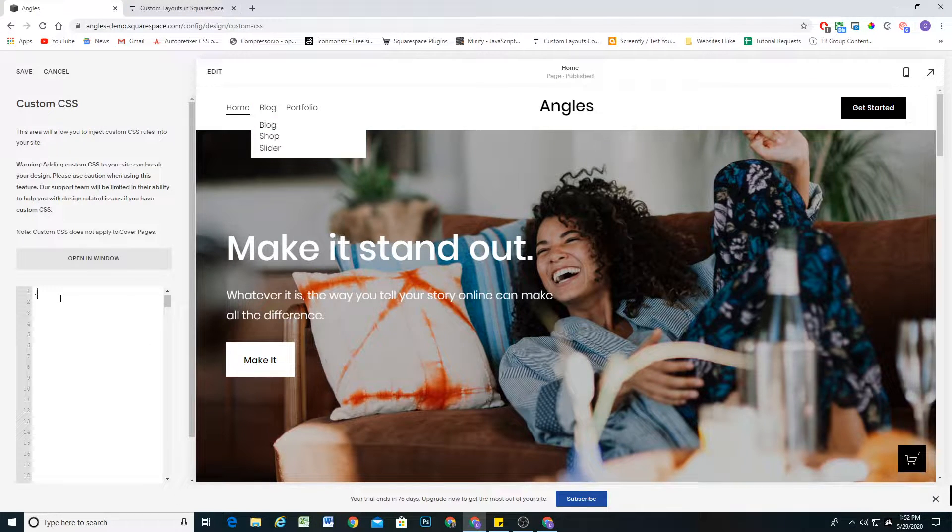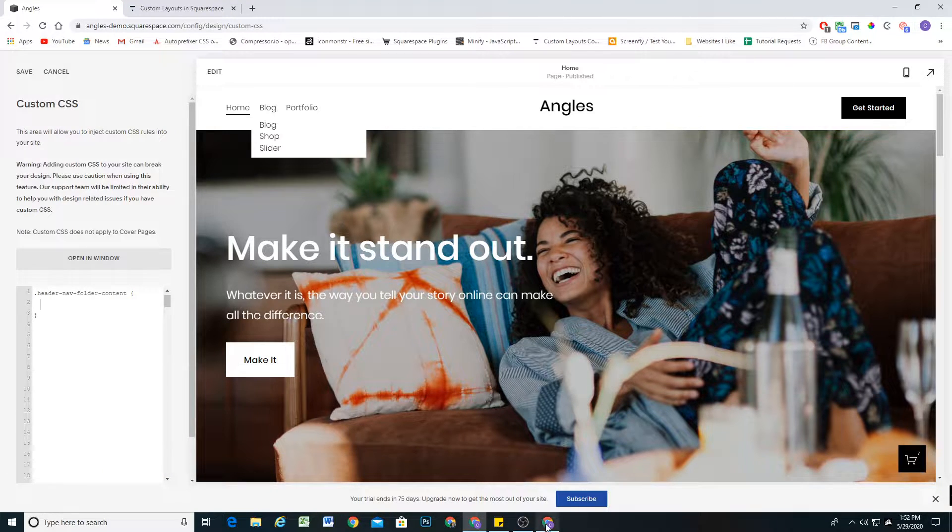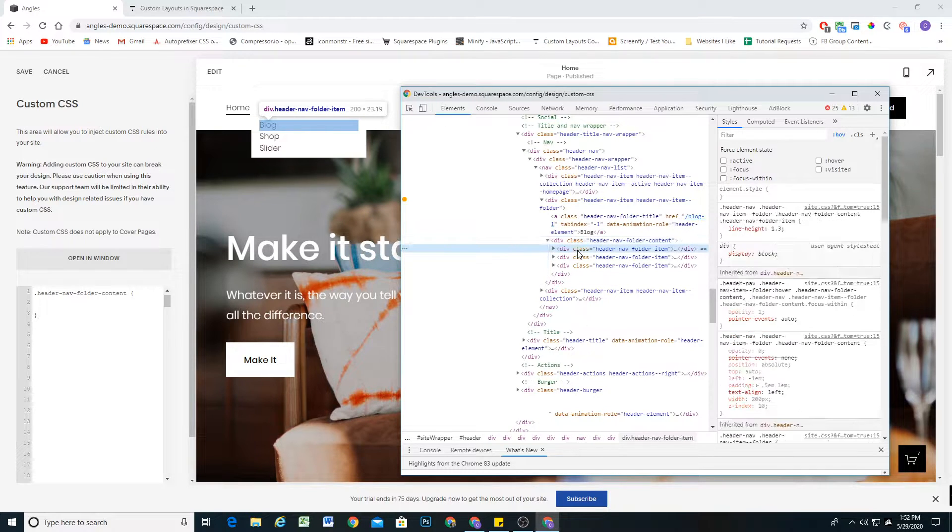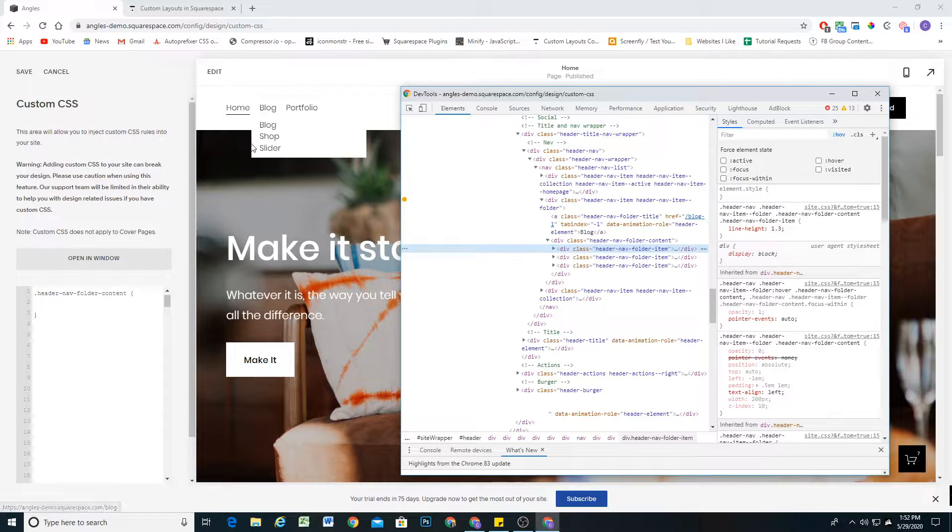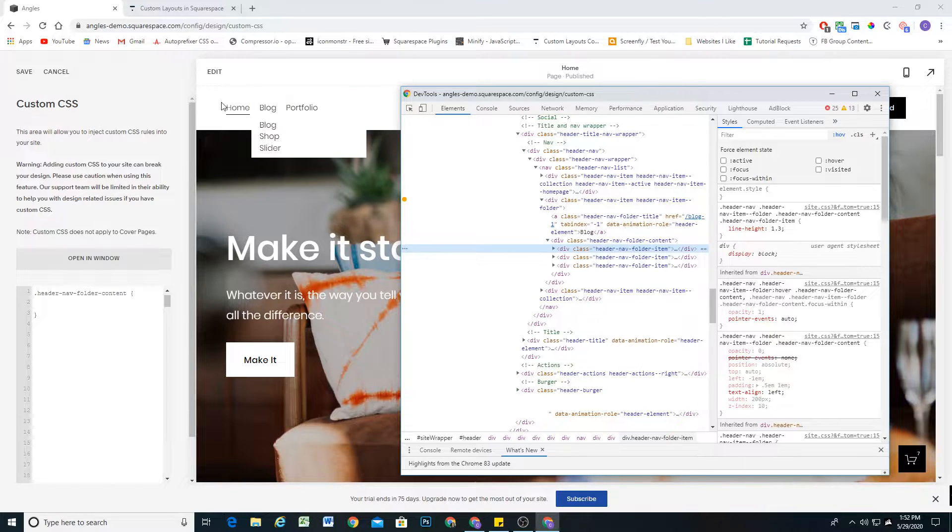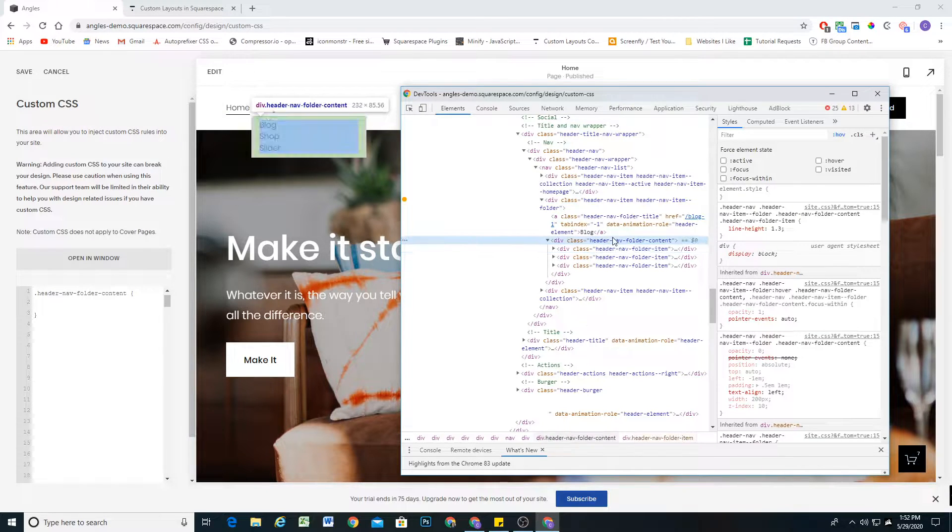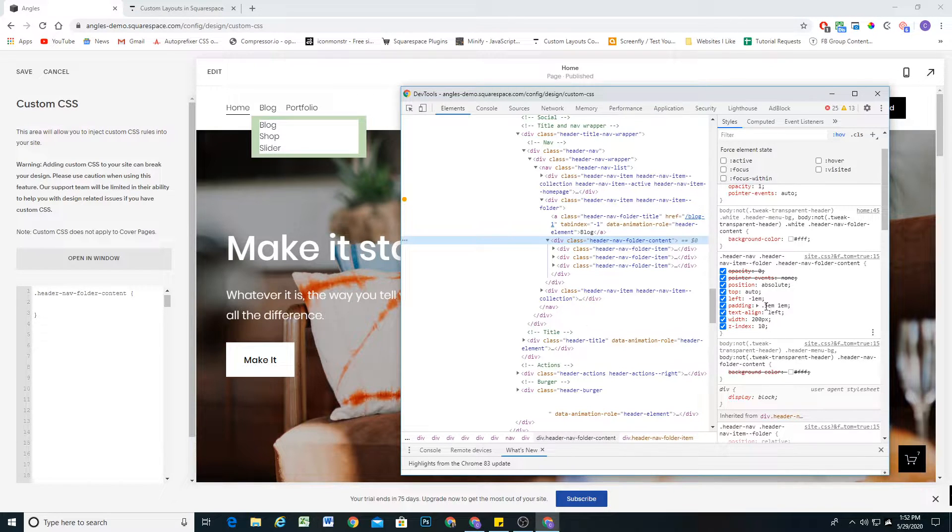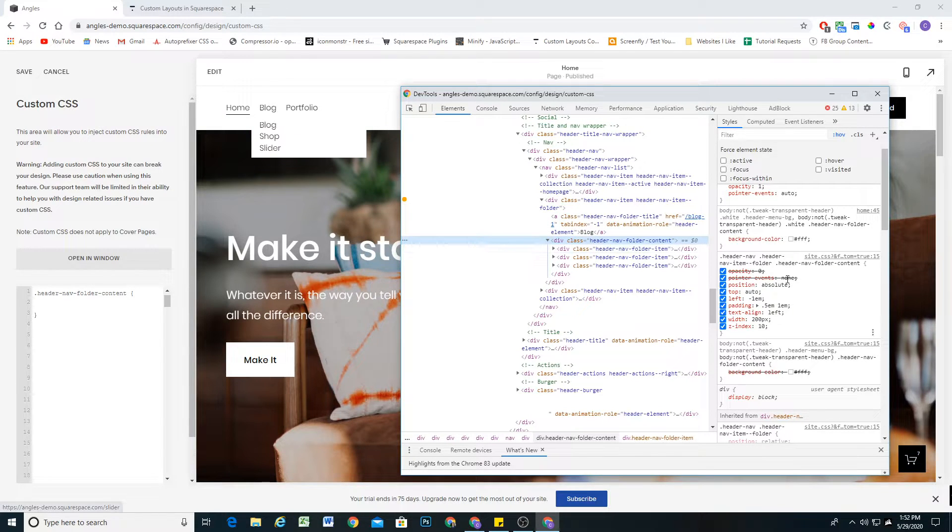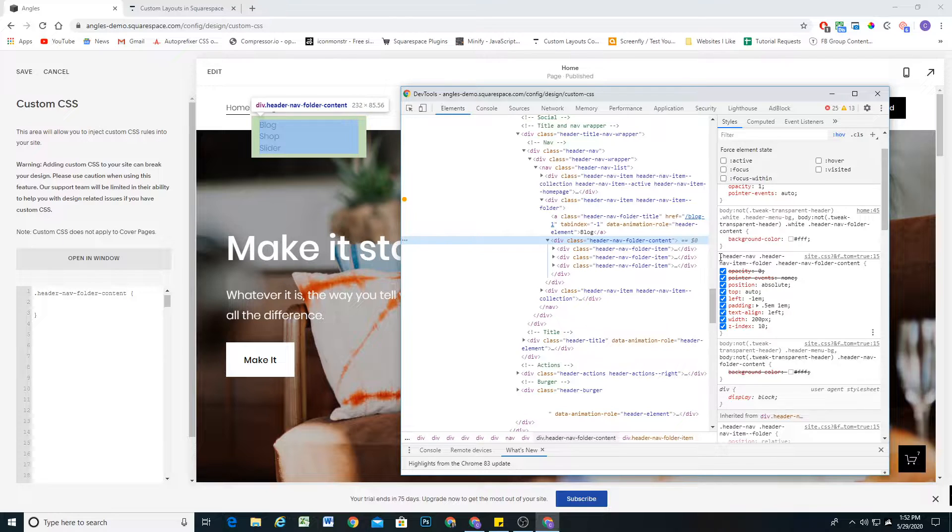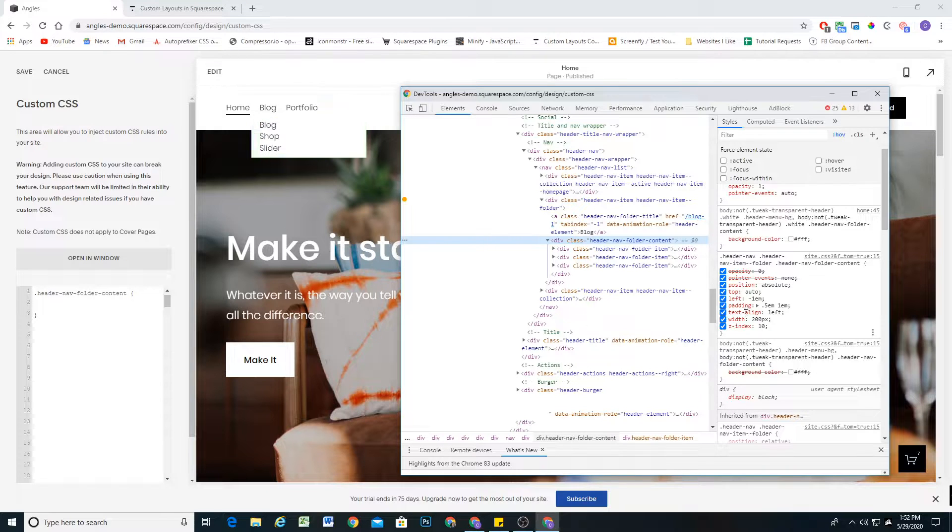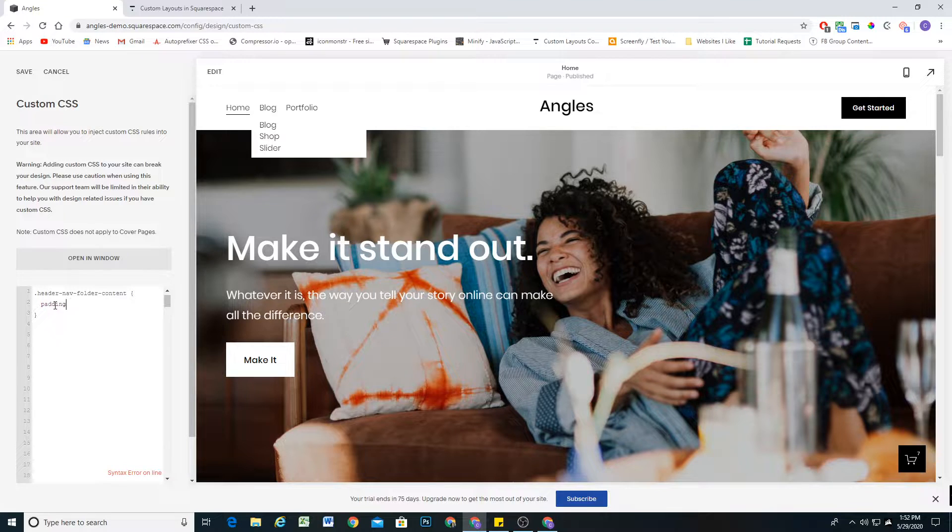So we're going to first select that class, and you target classes with a period and open up some curly brackets. What we need to do is make these items full width because as we hover over them we don't want any space on either side or on the top or the bottom. We want these items to be full width in their folder. We can see right now it has a padding of 0.5em on the top and bottom and 1em on the right and left. So we are going to target that and change the padding to 0.